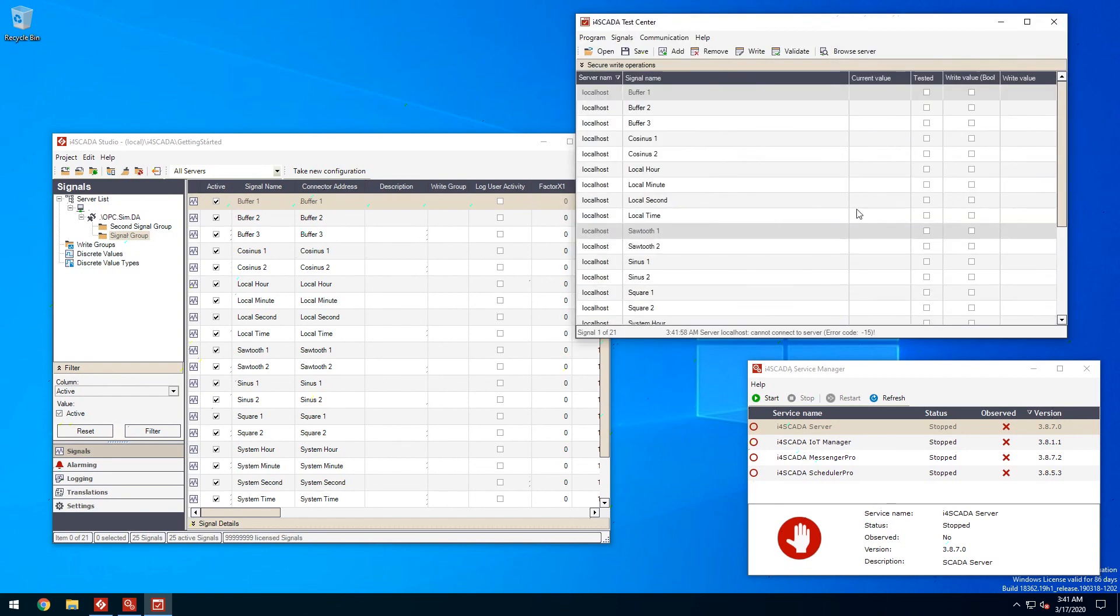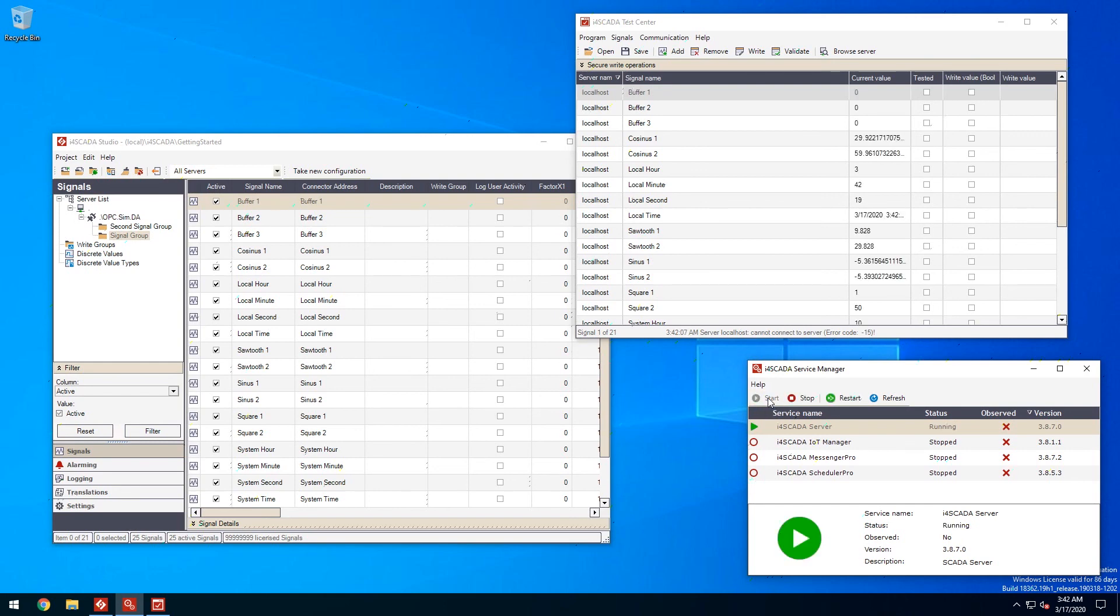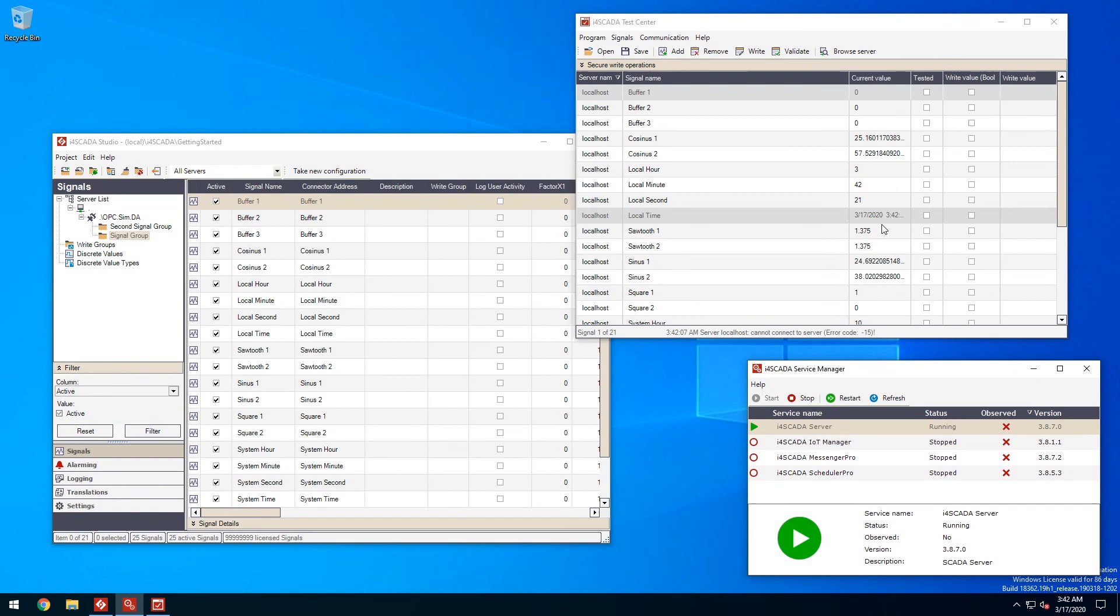As you can see no values are displayed. We need to start the i4SCADA server to get values. In the service manager either use the contextual menu or the menu bar to start the server. Once it starts the signal values are visible in test center and everything works as expected.